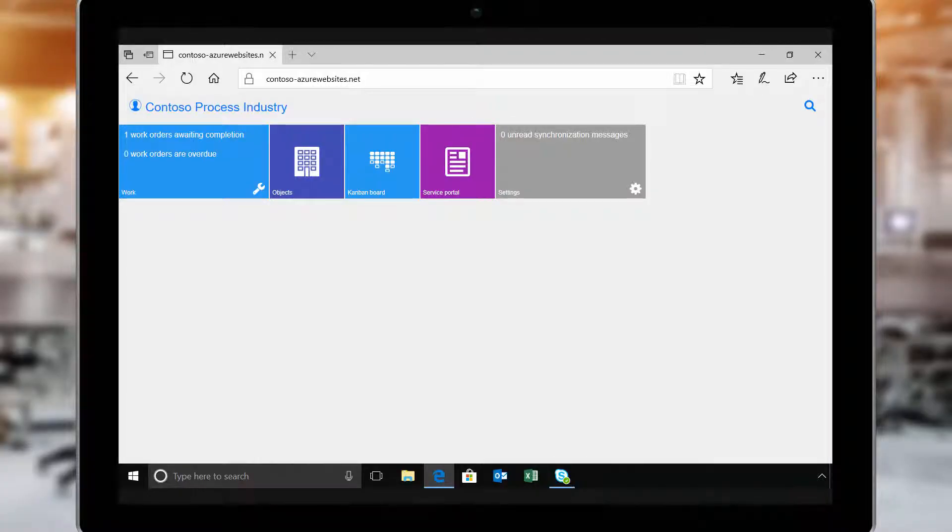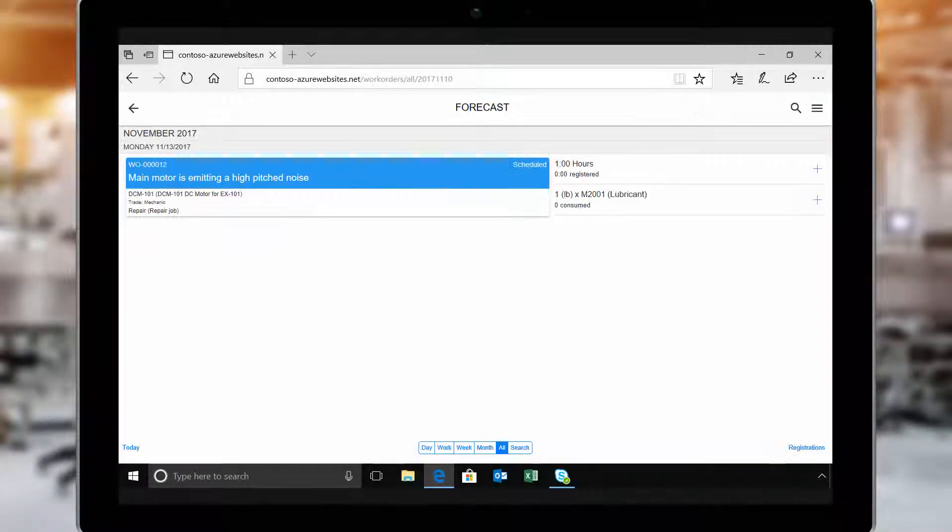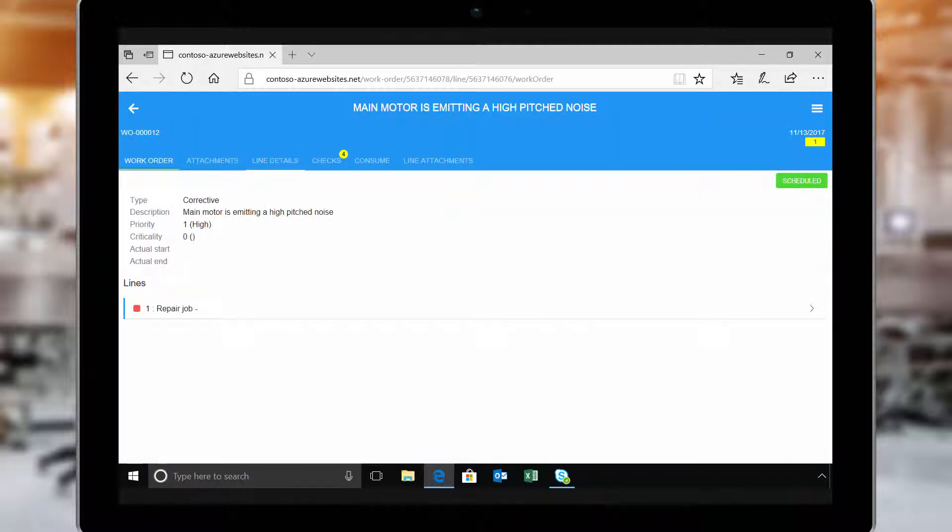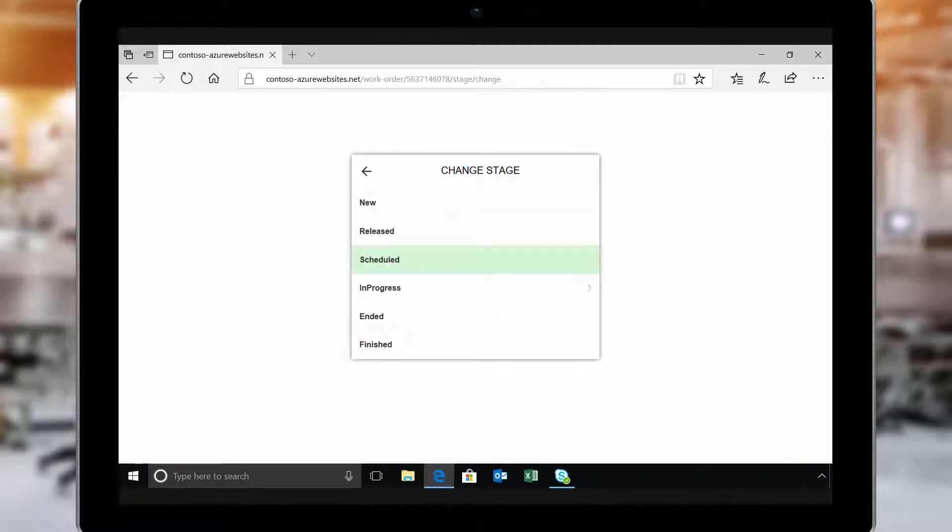Working from a tablet, Natasha opens a work order assigned to her. To let the back office know she's started the work order, she marks it as In Progress.